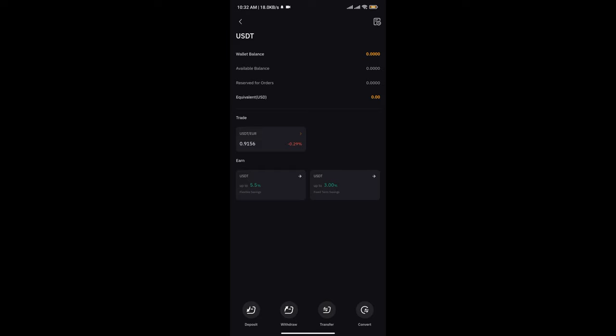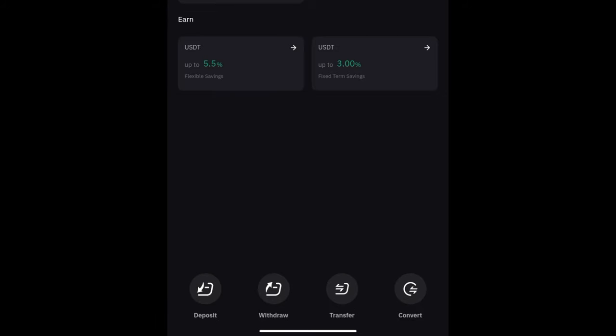going to see this. At the bottom you will see these buttons that say Deposit, Withdraw, Trade, or Convert. Tapping on Deposit, you're going to get your